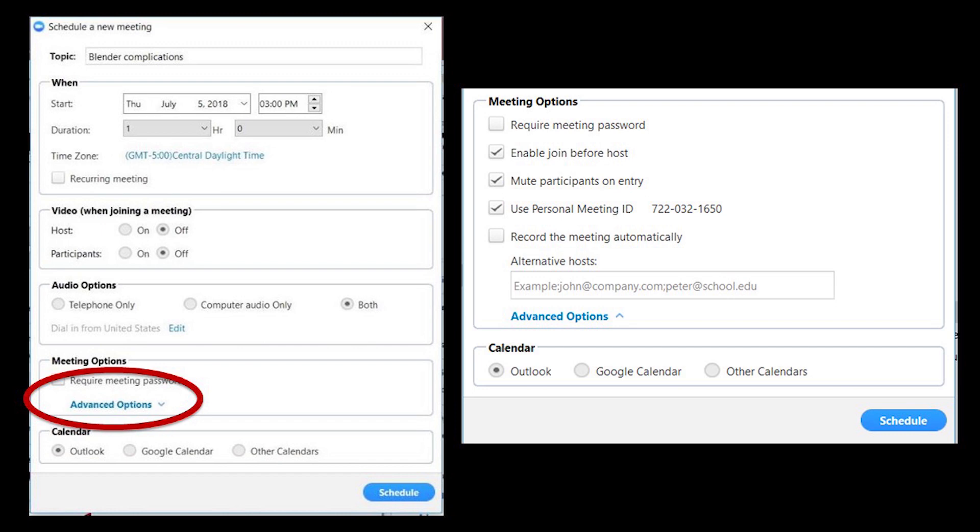We saw a lot of these options in the settings. That's where you set the defaults. This is where you set these options for this specific meeting. When you're done, select schedule.